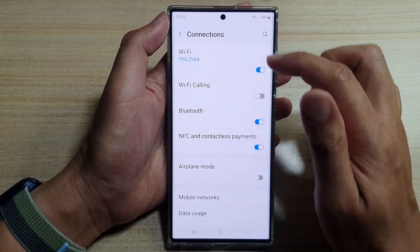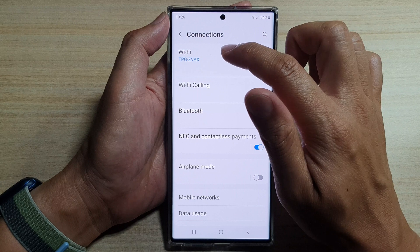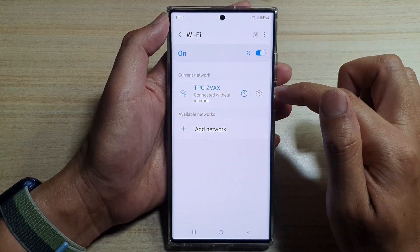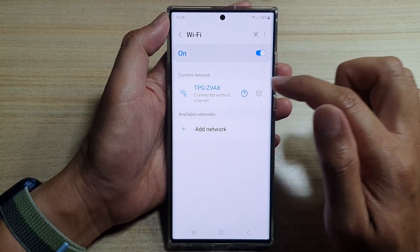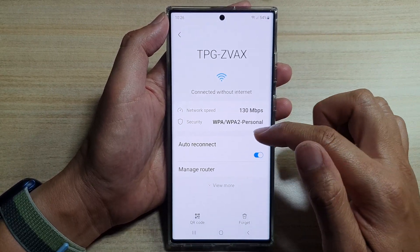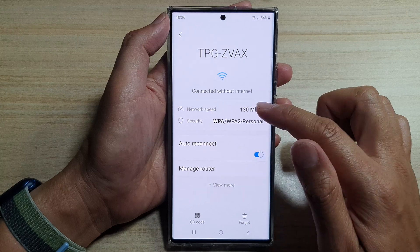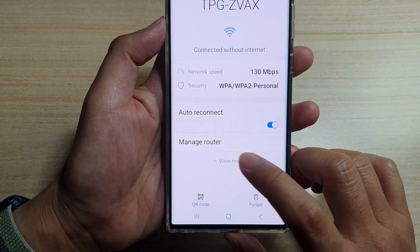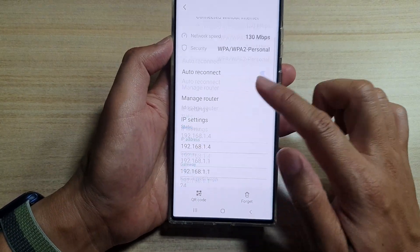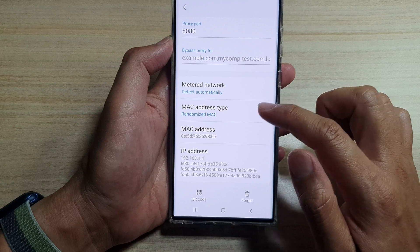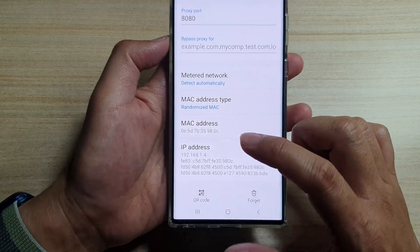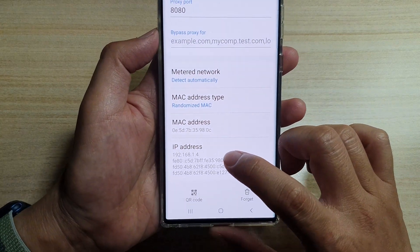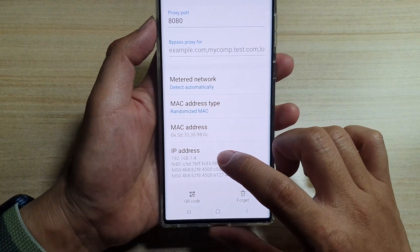In here, tap on Wi-Fi and then tap on the settings icon. Next, tap on the View More button, then swipe up to scroll down, and in here you will be able to find the IP address of your device.